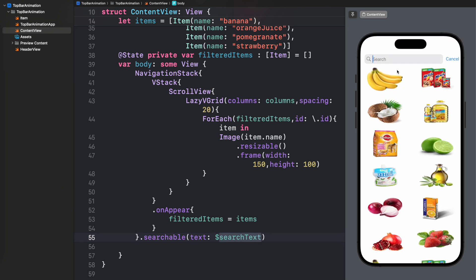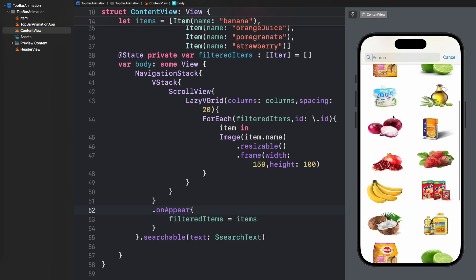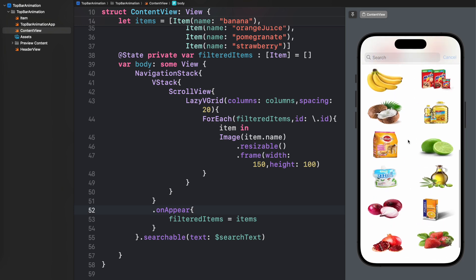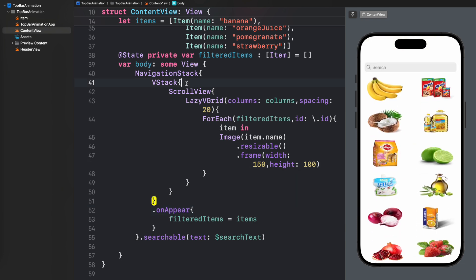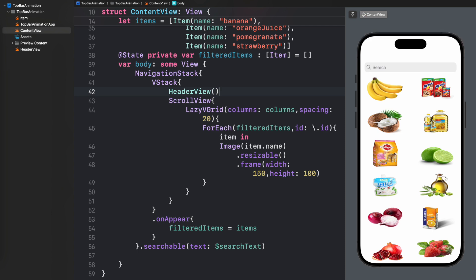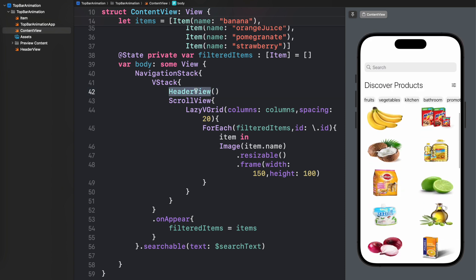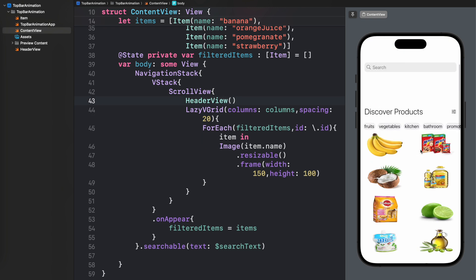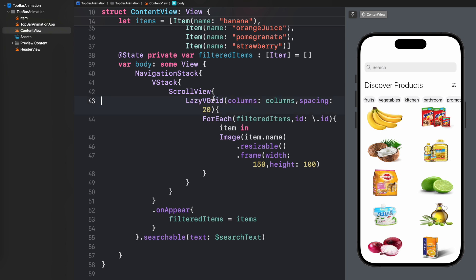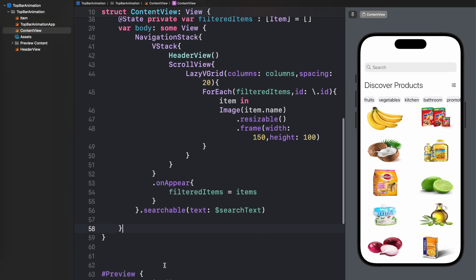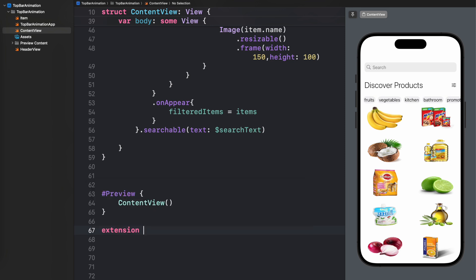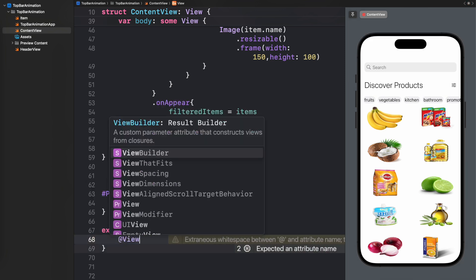Next I'll show you that if you use a simple searchable, there is a search bar, but when scrolling up and down it is shown and hidden. However, once I add the HeaderView that functionality stops working. If I move the HeaderView inside the ScrollView it works, but then the HeaderView is not pinned to the top. We want the HeaderView at the top and the search bar hidden during scrolling, so we need to change the code.